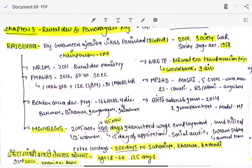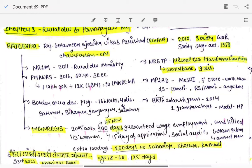Hello everyone, welcome again. This is a series of chapters from the Rajasthan Economy Survey. We are done with Chapter 1 and Chapter 2. In Chapter 1 we discussed GSVA, GSDP, and per capita income of the state. In Chapter 2 we covered agriculture and allied sectors, livestock, etc. In today's video, Chapter 3, we will be covering Rural Development and Panchayati Raj. There will be some schemes to remember, mostly the latest ones — old ones like MGNREGA you already know.